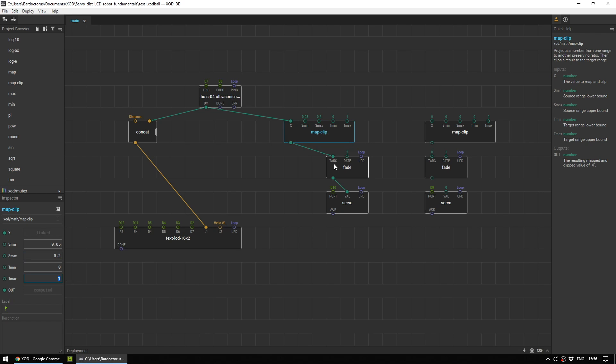This gets passed into the fade, which gets passed into the servo. Which in short means that when you're close to it, the servo will be in one direction. And the further away you move, the servo will be in the other.